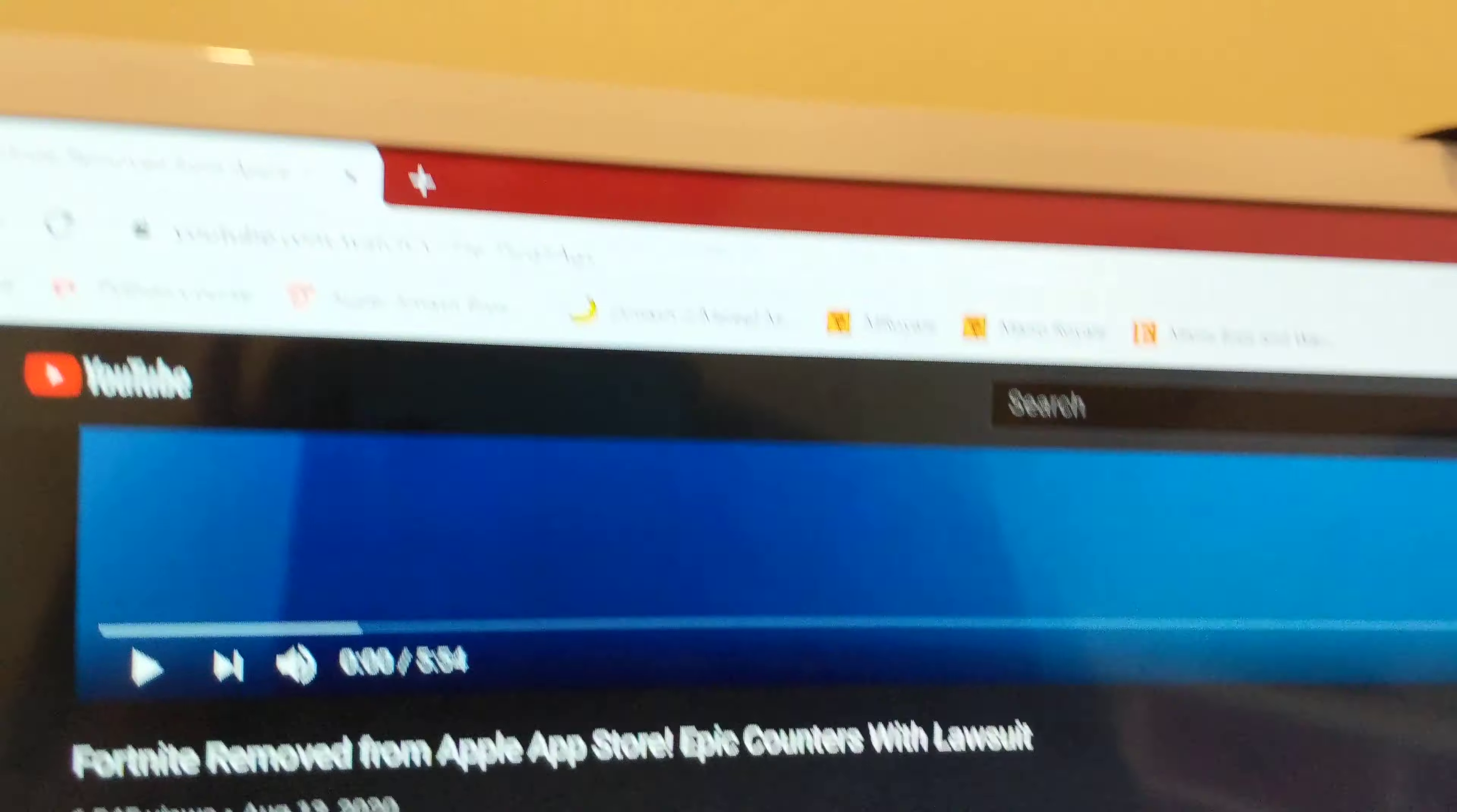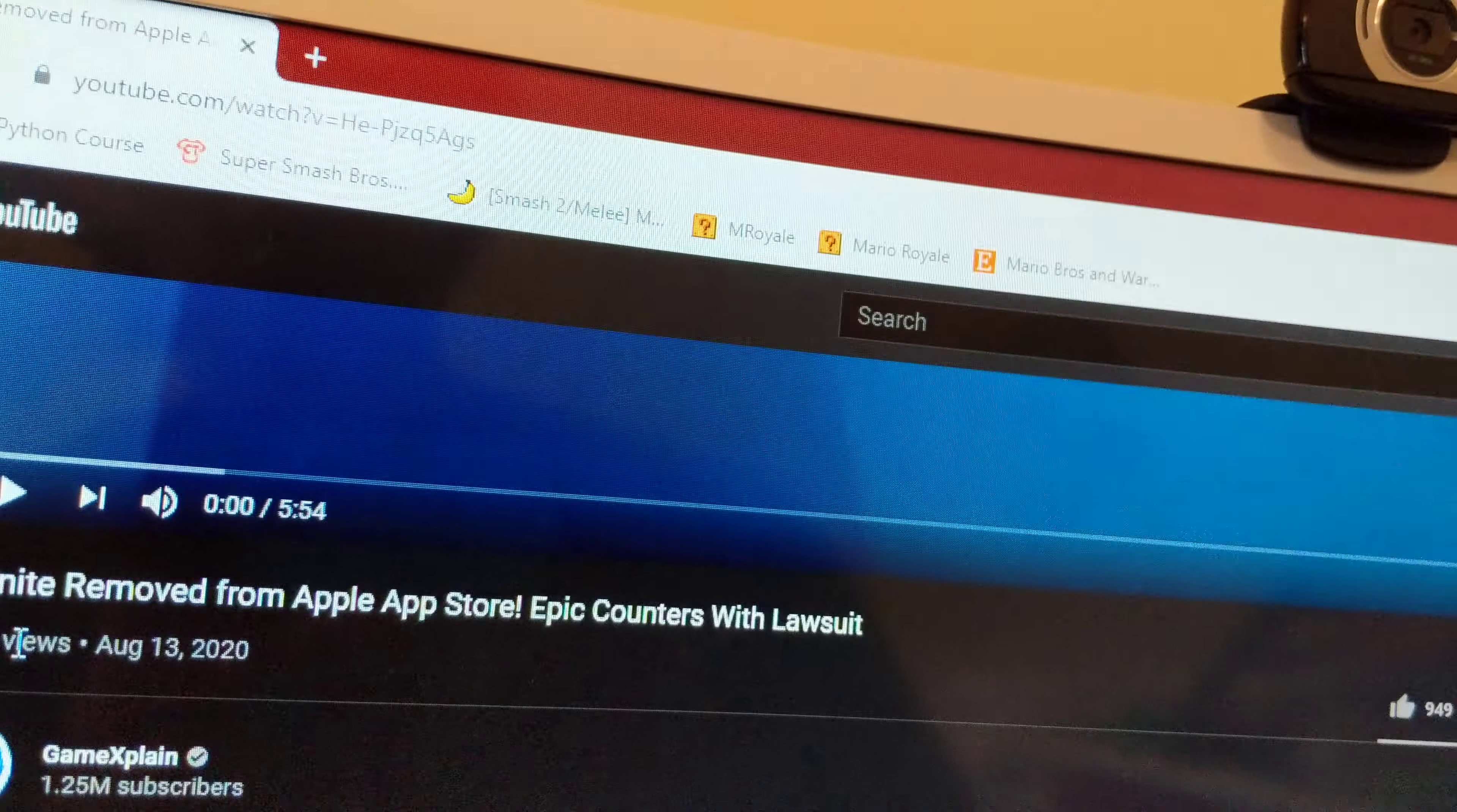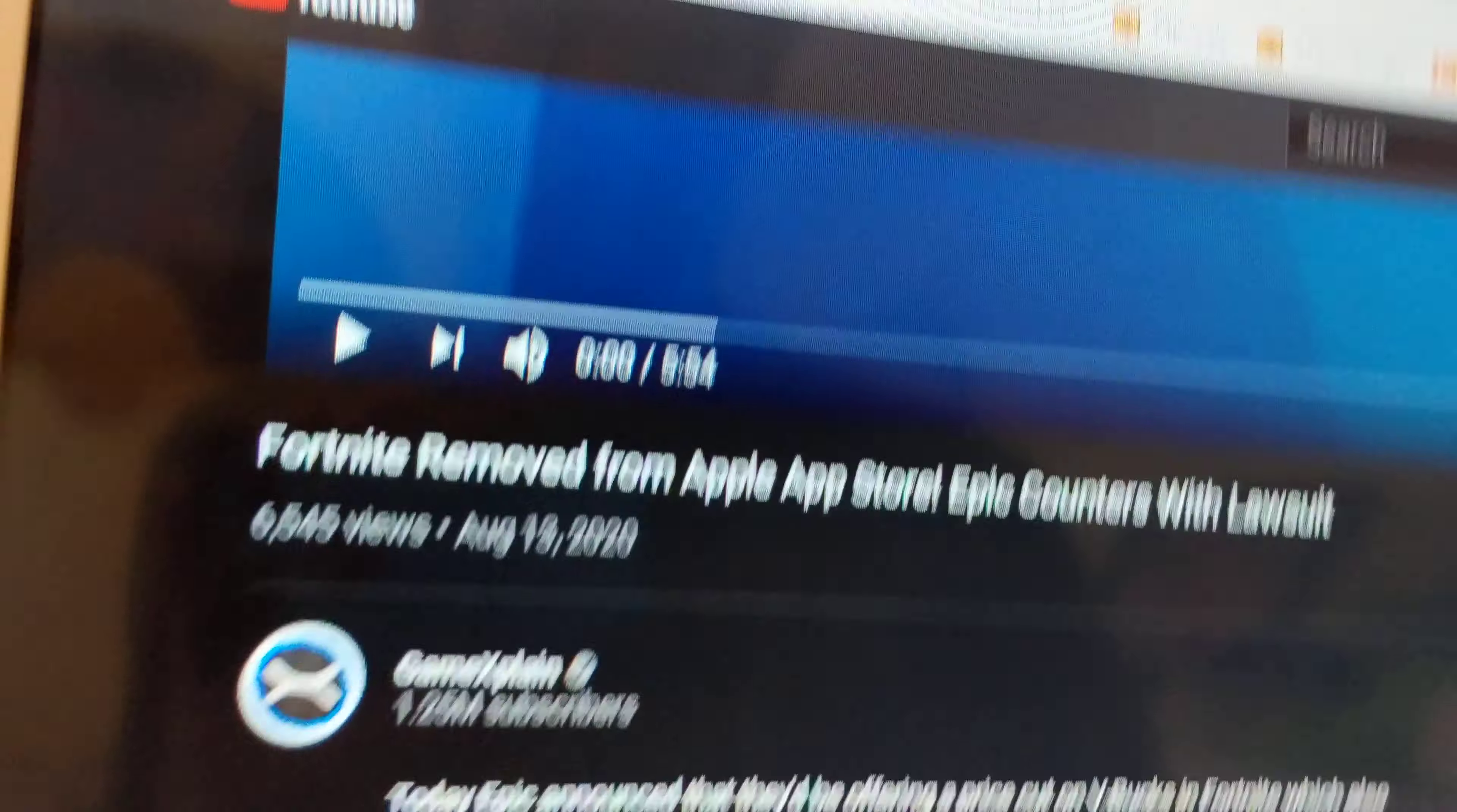Hey folks, it's me, M64Bros. Today, something sad just happened. Fortnite removed from Apple App Store and calendar's lawsuit.